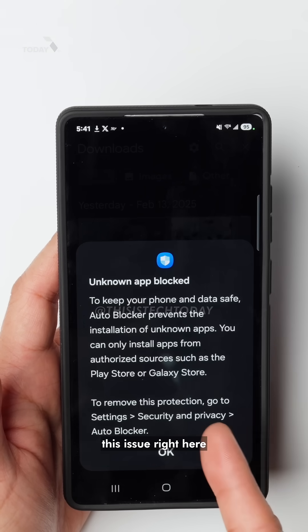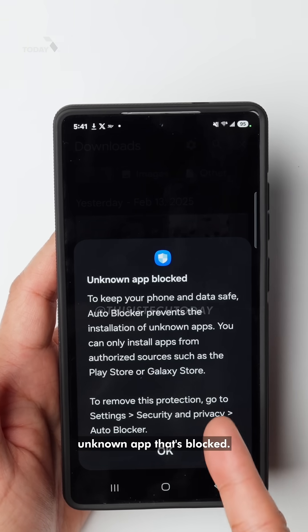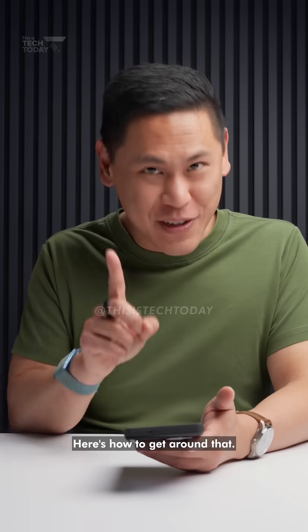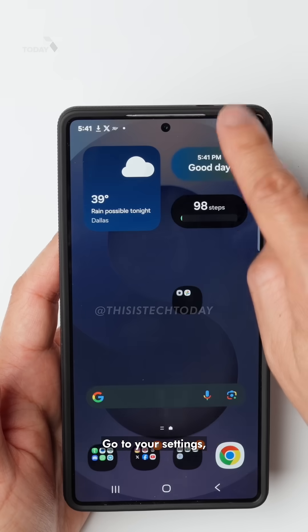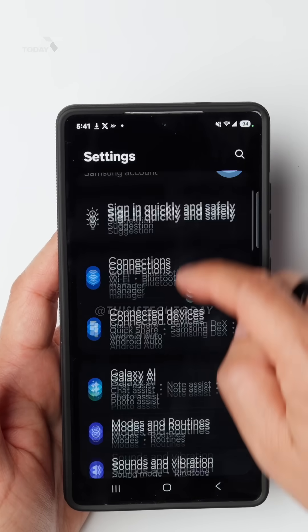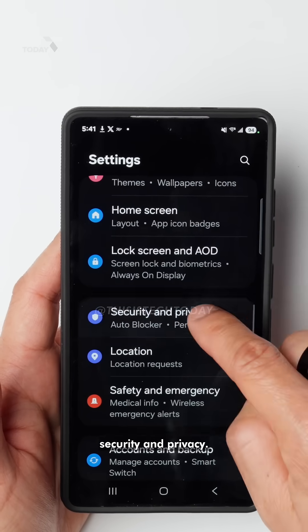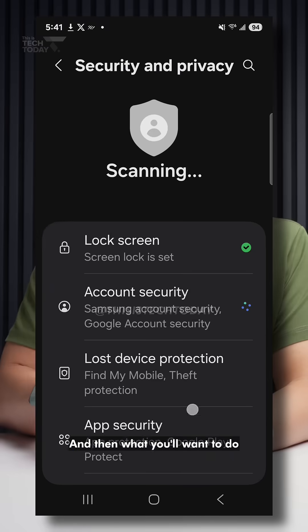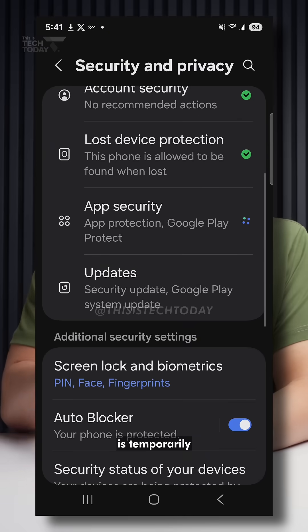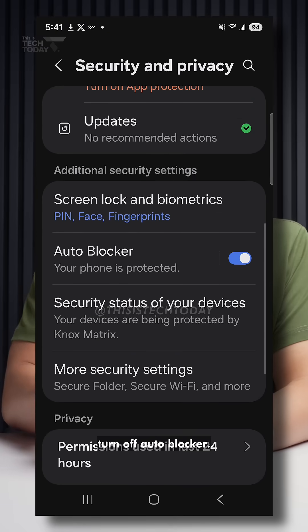You may have this issue where it's an unknown app that's blocked. Here's how to get around that: go to your settings, click on the gear icon, scroll down to Security and Privacy, and then what you'll want to do is temporarily turn off Auto Blocker.